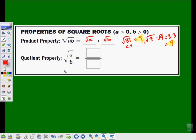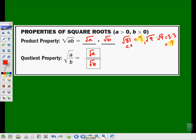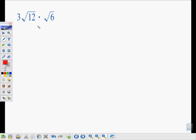We could do a similar thing with a quotient property. I could break the square root of a over b into the square root of a over the square root of b. Same type of proof works if you want to look at it. I'll save you the time right now, though. It does work. So let's try applying these. All right? They work both ways. You're going to see me go both ways with this. Equality works in both directions.